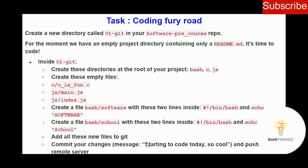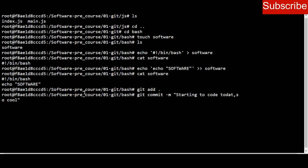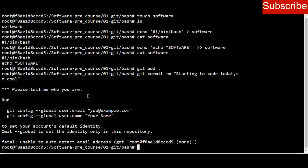I commit my changes using this message: 'starting to code today, so cool.' I use the command git commit -m 'starting to code today, so cool.' I press enter, but because I haven't configured git with my username and password I need to do that first.